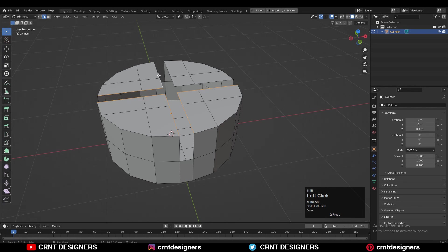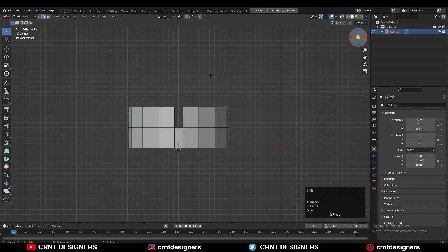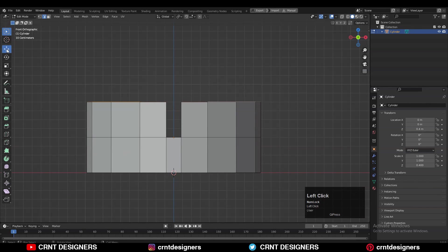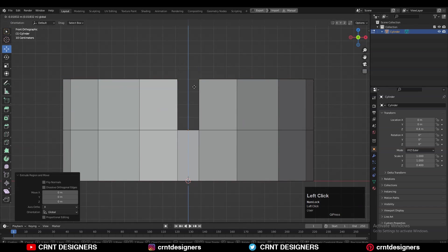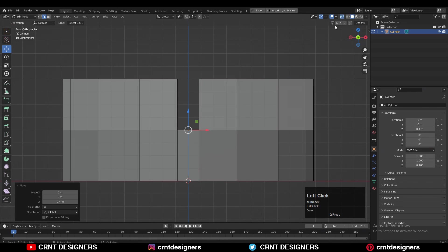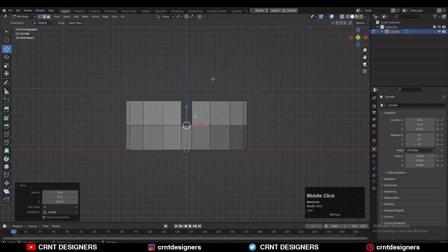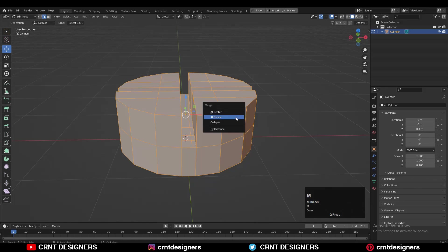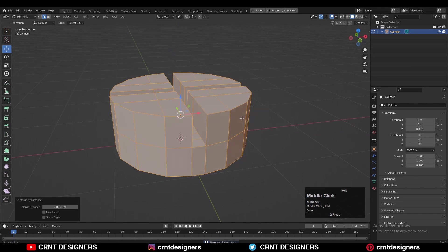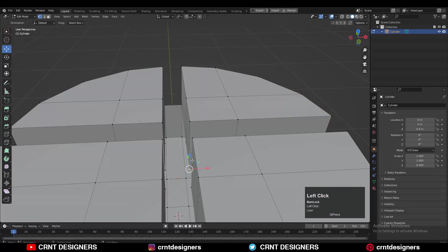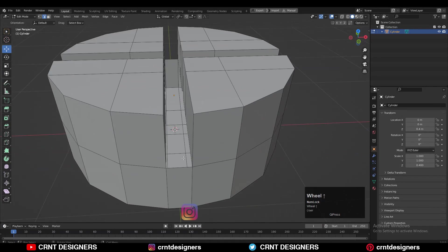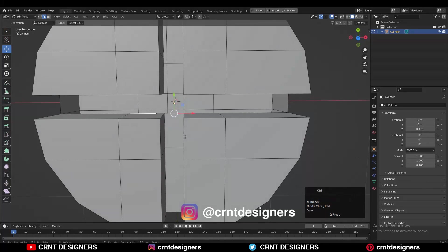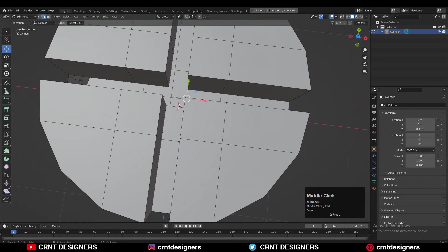Now what you need to do is a simple thing: select these edges with Shift-select. After selecting these edges you need to extrude them along the Z-axis in this way. You can turn on your X-ray mode and take the help of it. After that select everything and then press M and Merge by Distance to merge the vertices together.